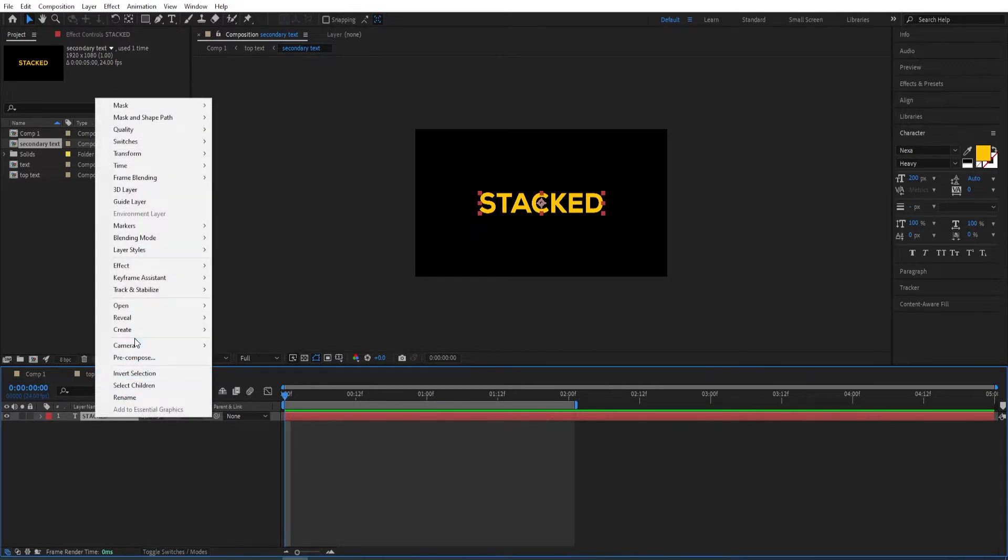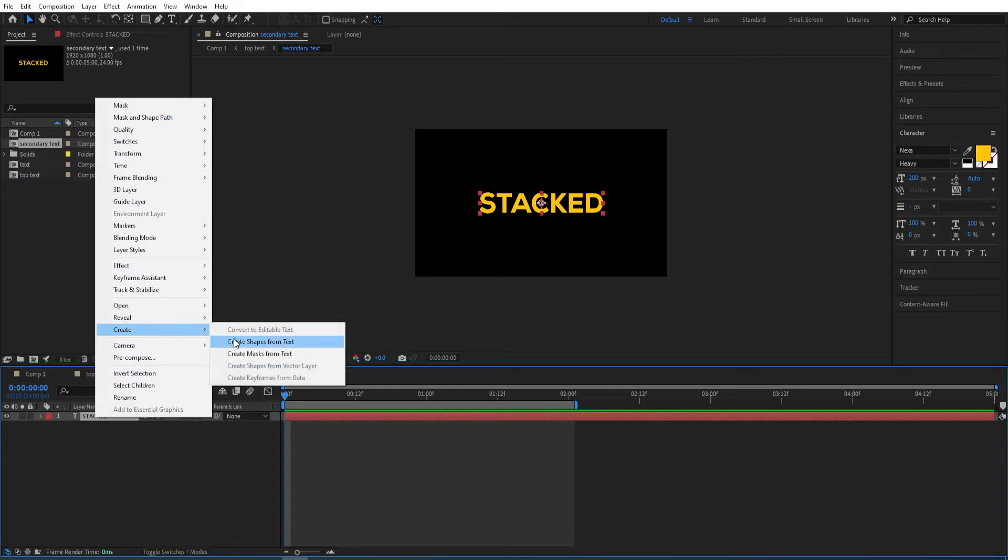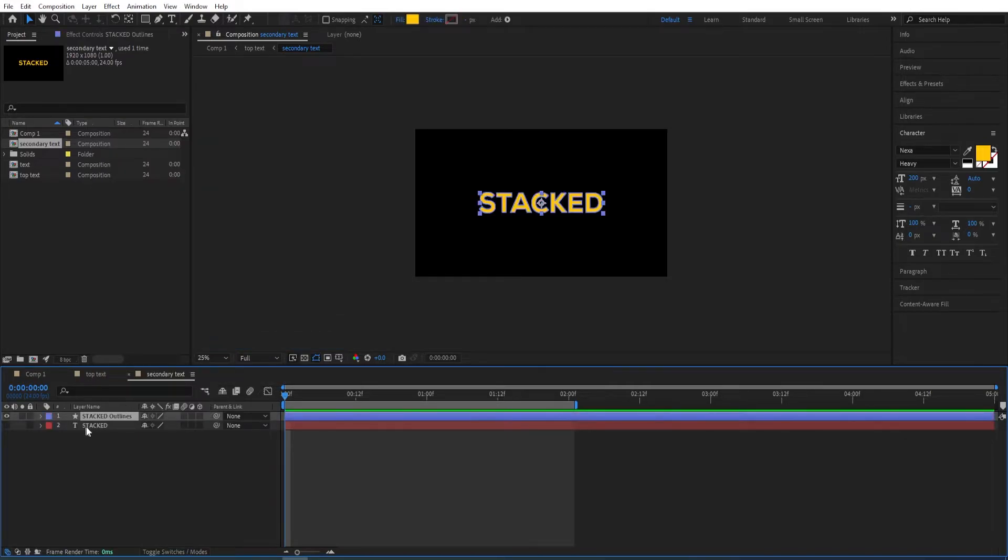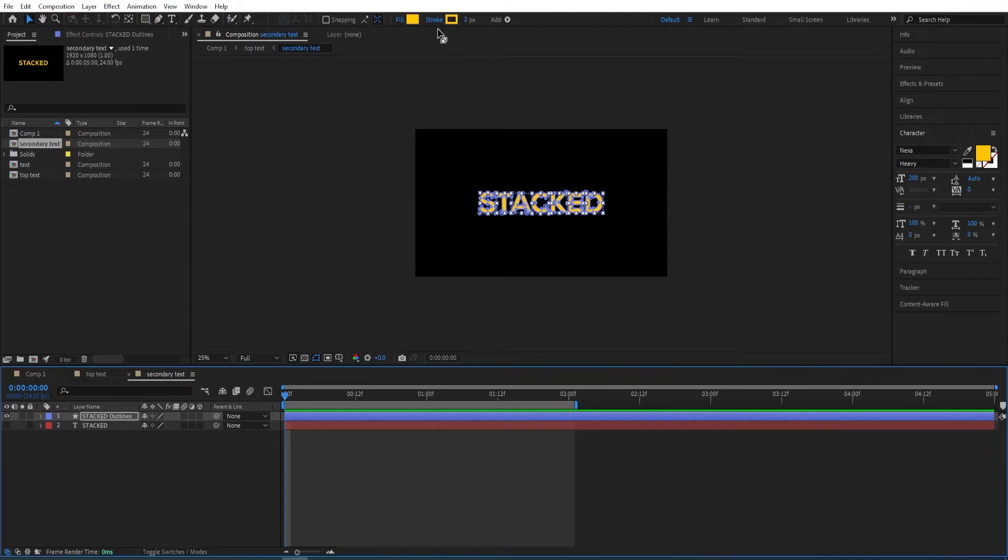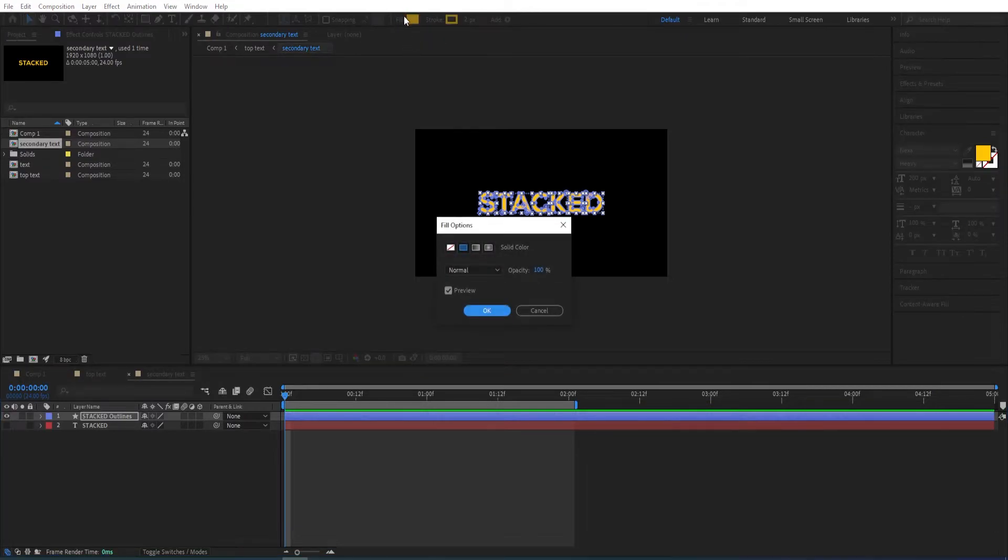Right-click on this layer, go to Create, and click on 'create shapes from text'. Now we go to Fill, then we give it this yellow color, and give it a value of two.